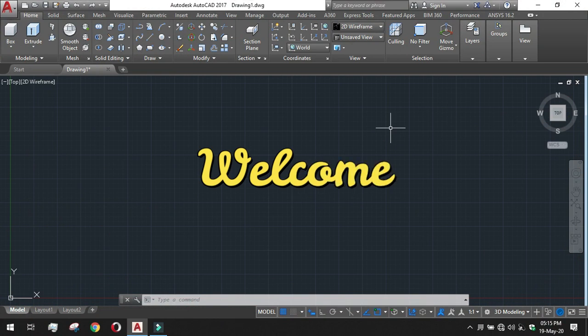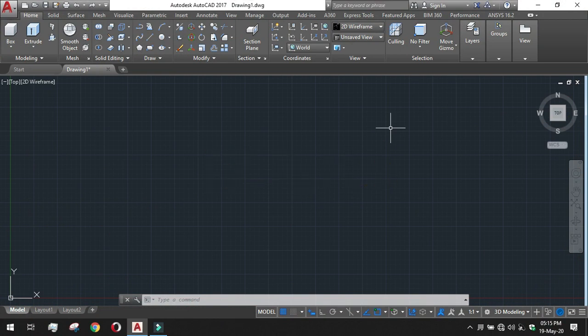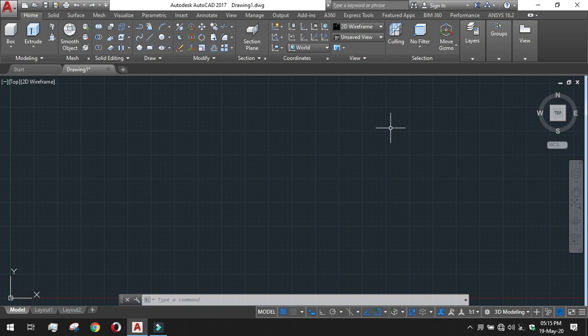Welcome to AutoCAD Learning. In this session we will learn about basic 3D modeling tools and their uses and we will draw something with it.